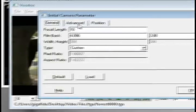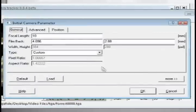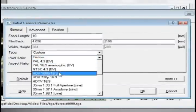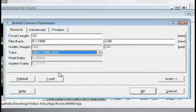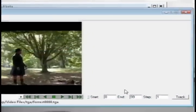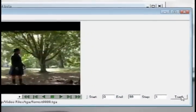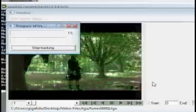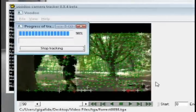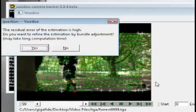Now go to file, load initial camera, and change the type to whatever type of video you have. For instance I have 16.9 high definition. And then click OK and click the track button and it should start tracking the video.